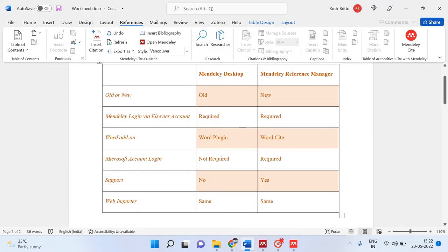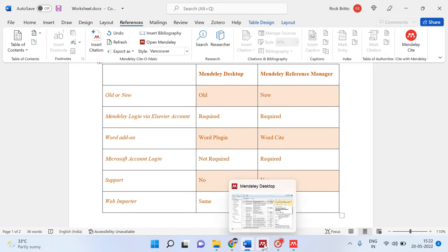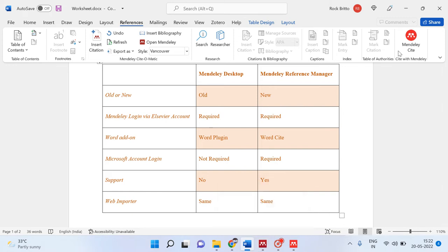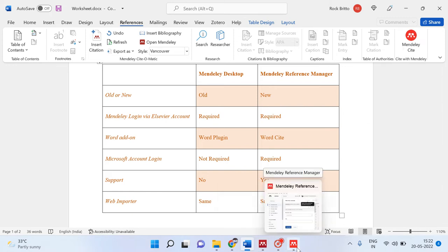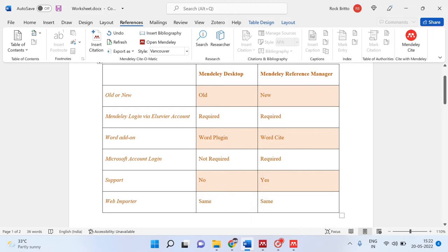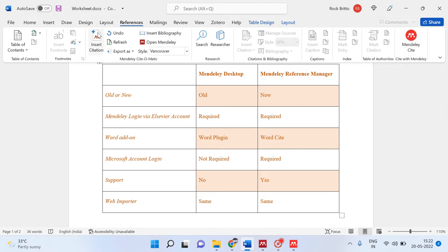Mendeley Desktop appears as a maroon icon and Mendeley Cite appears as a bright red icon. I have downloaded both versions for demonstration. When you download Mendeley Desktop, the icons appear in the references section in Word, whereas the Mendeley Cite option appears when you download and install Mendeley Reference Manager.